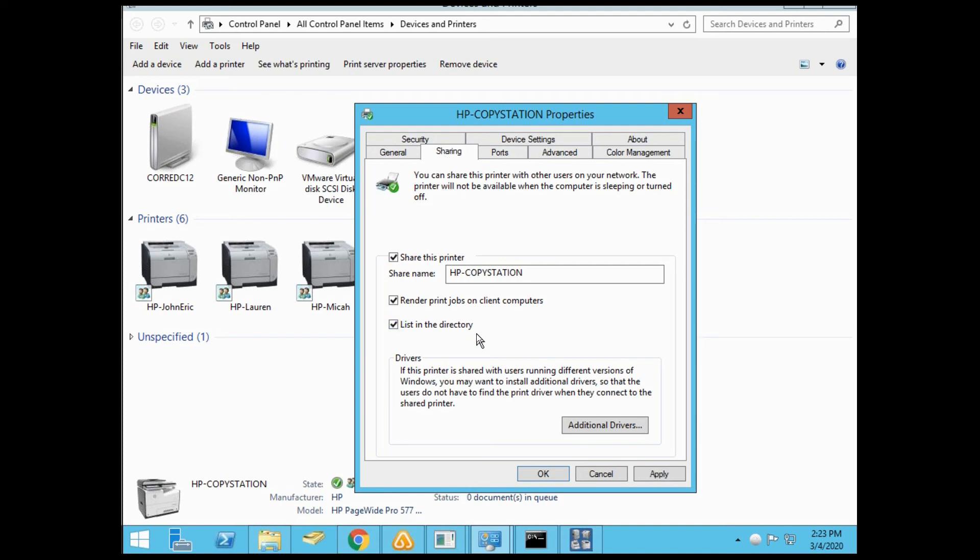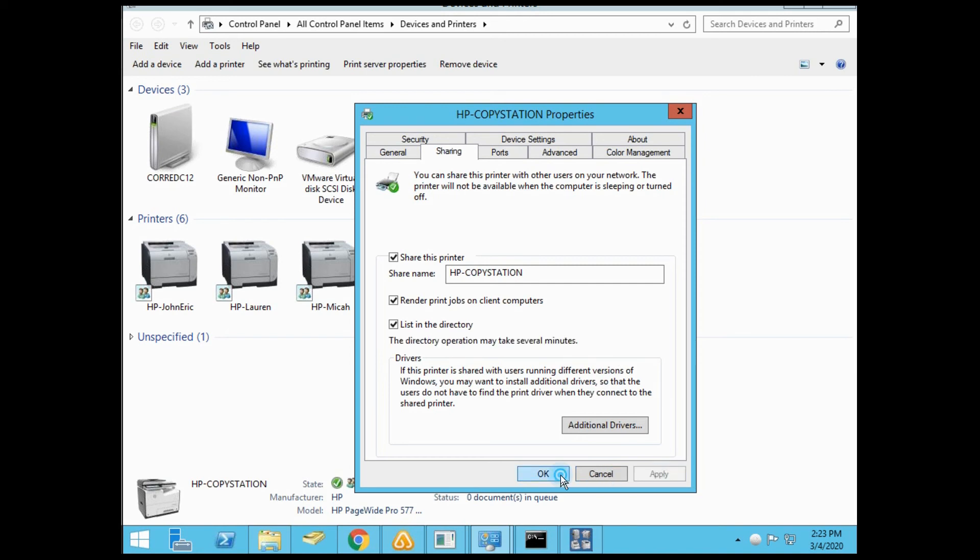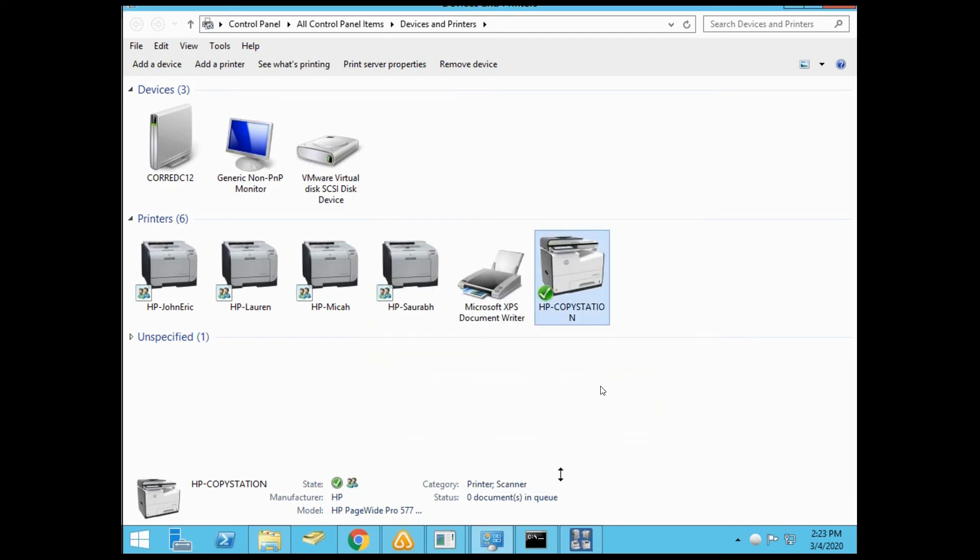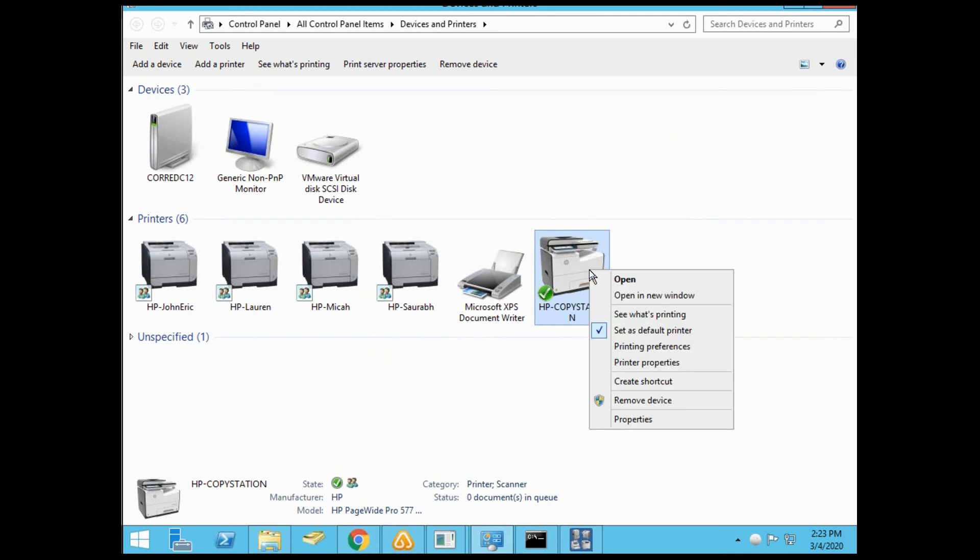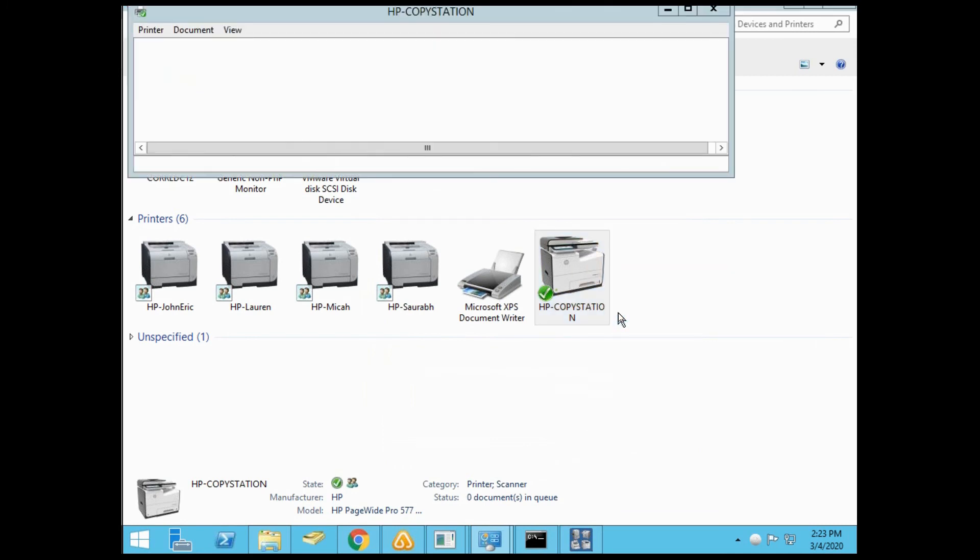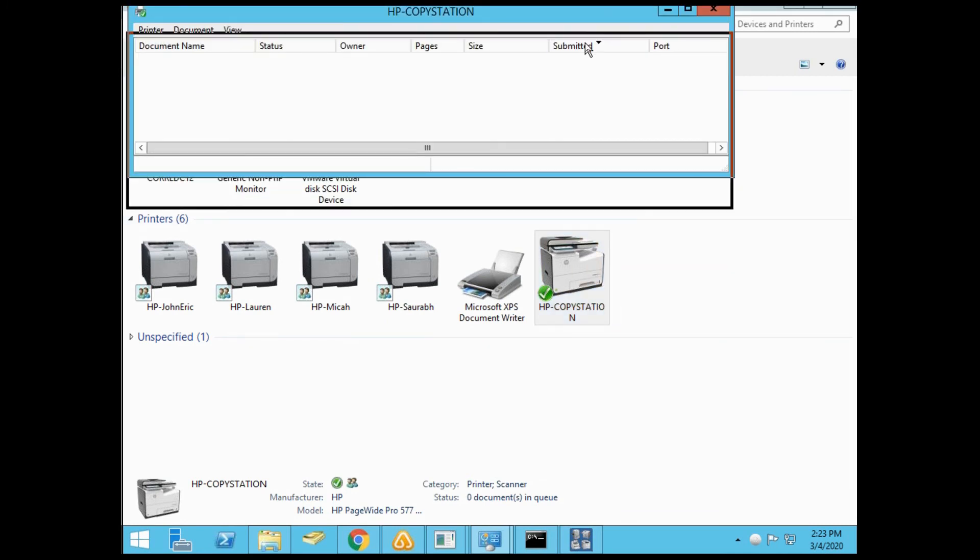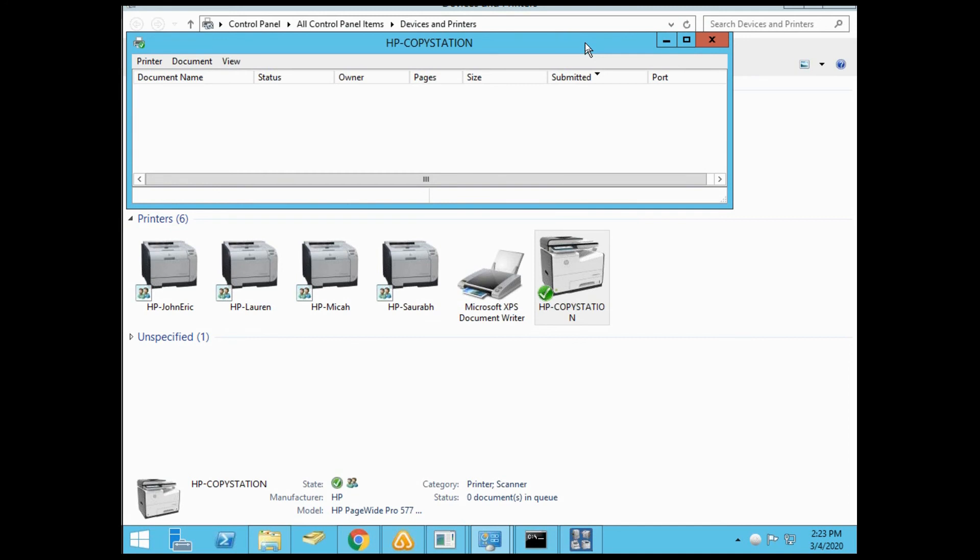Go back to your copy station property, select sharing, and enable list in directory. This way, on the workstation side when you add the printer, it pops up in the list and you can highlight and install it for each user. Also, right-click to see what's printing, which brings up the queue so you can manage the print queue and kill jobs as necessary.